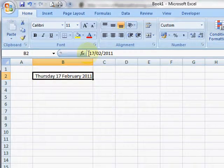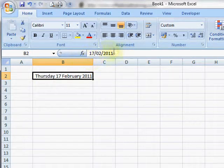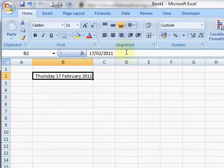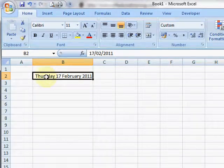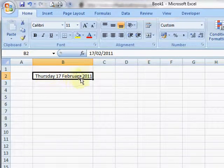You can see the date is still 17/02/2011 in UK format, and in the spreadsheet it shows the day of the week, the 17th of February 2011.